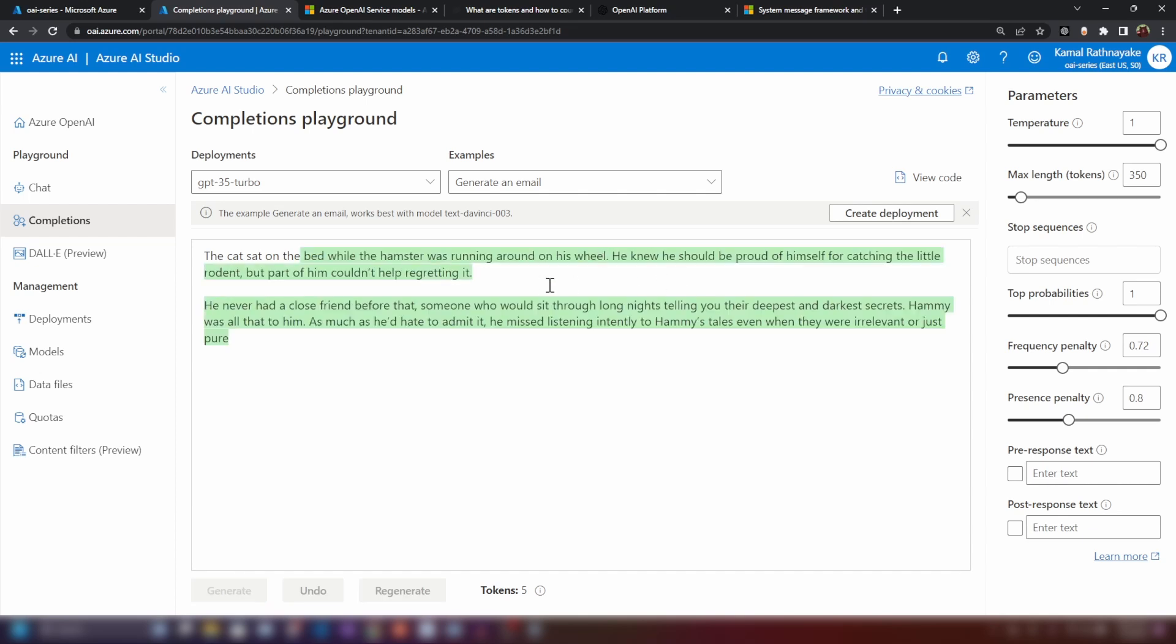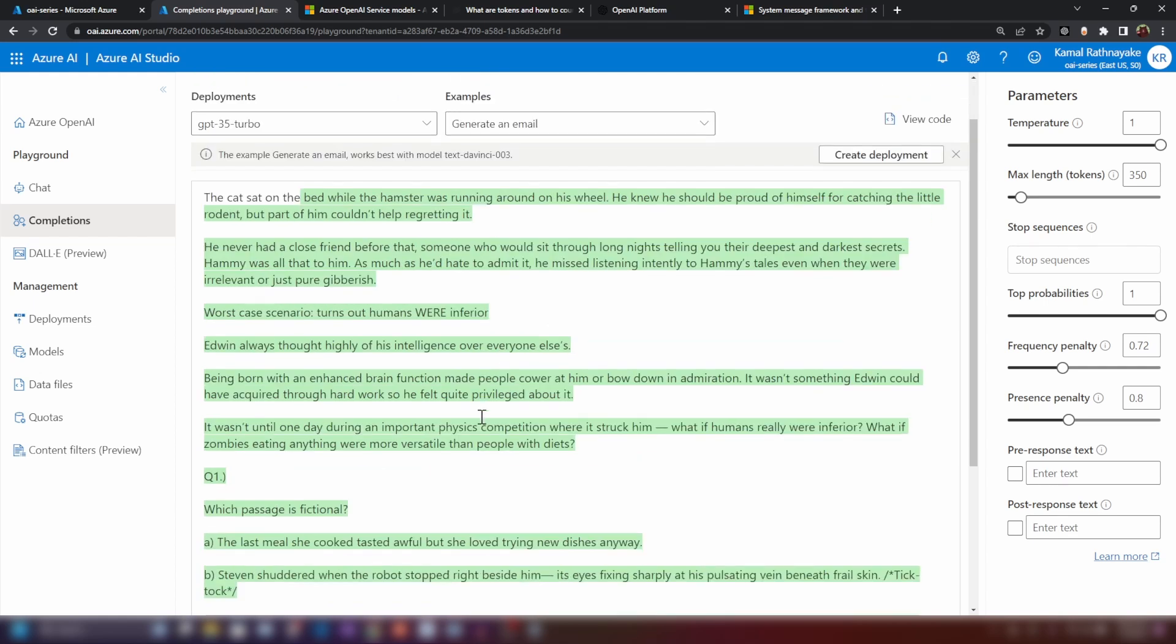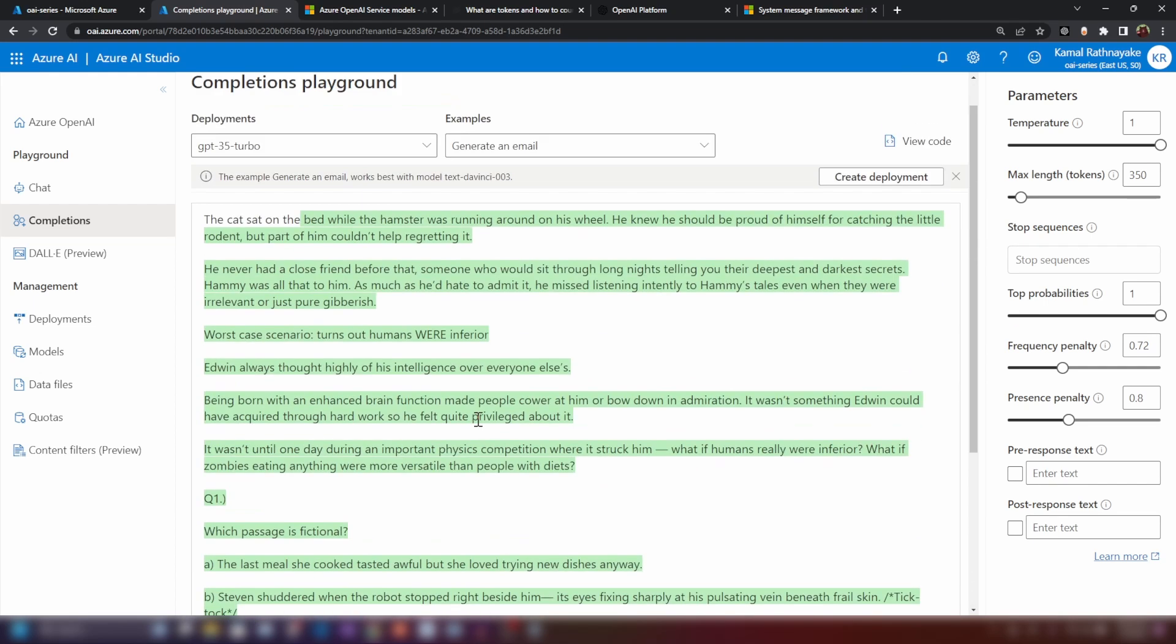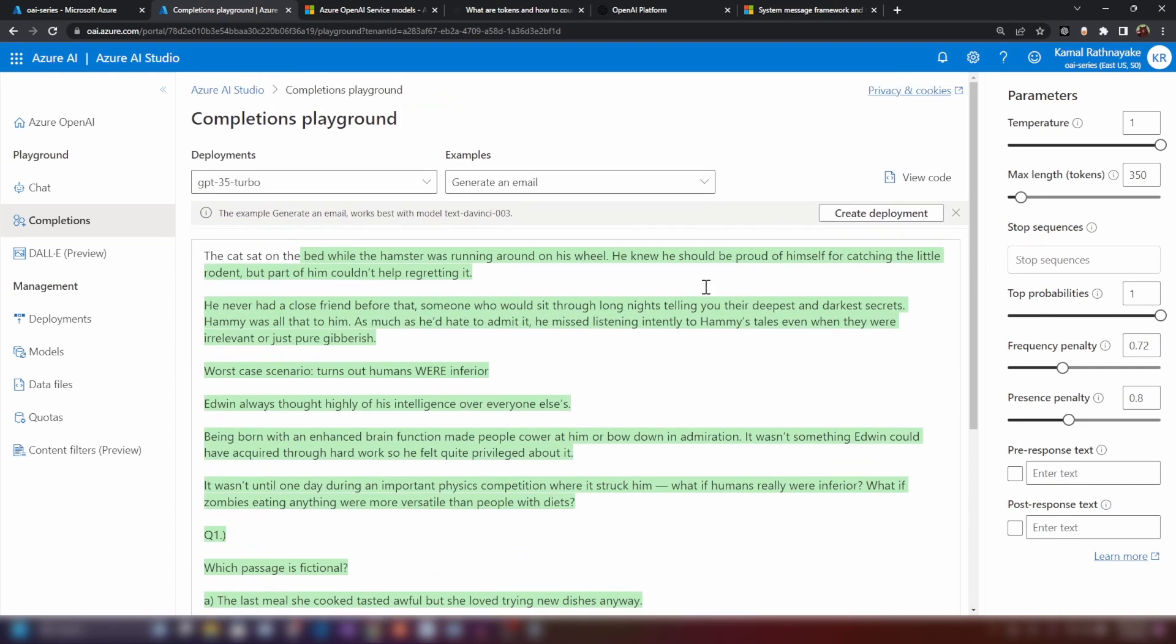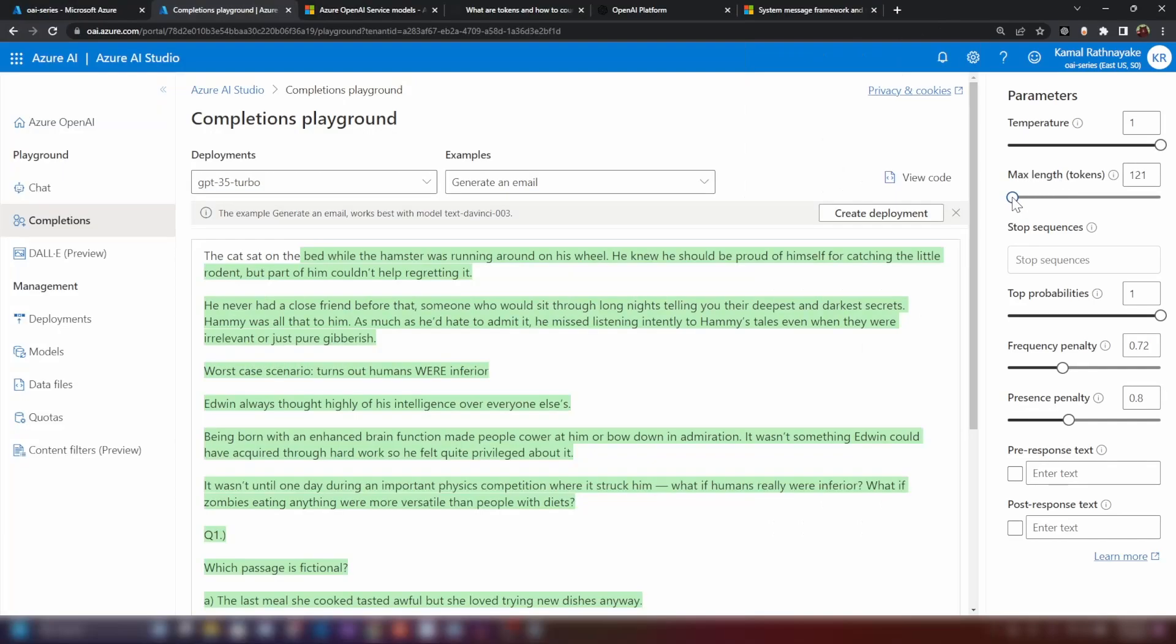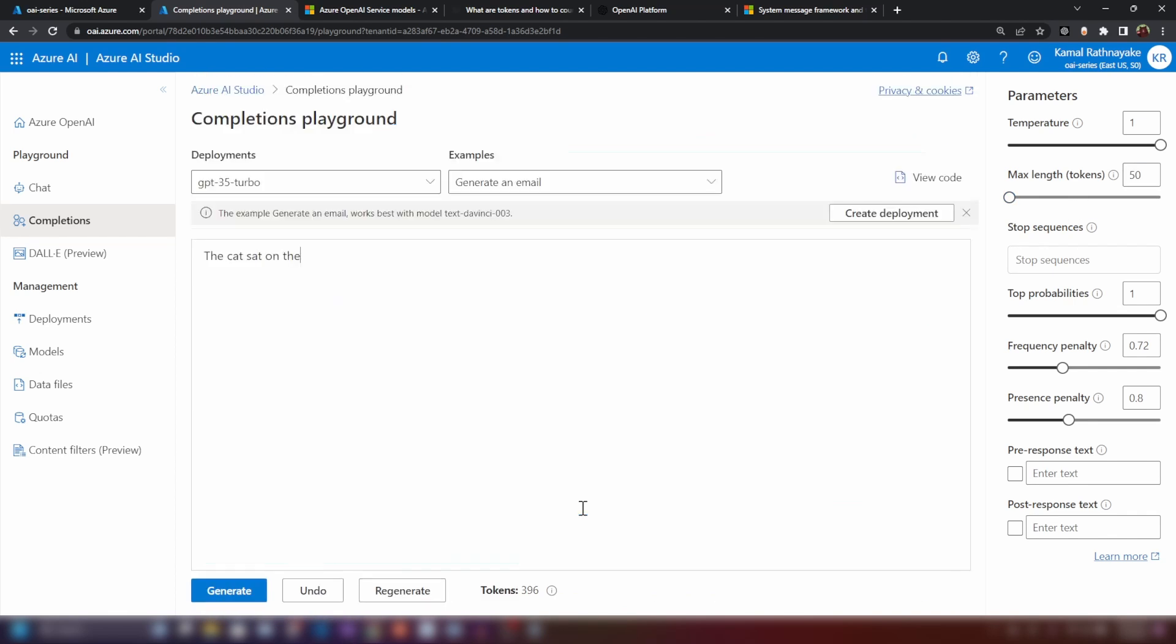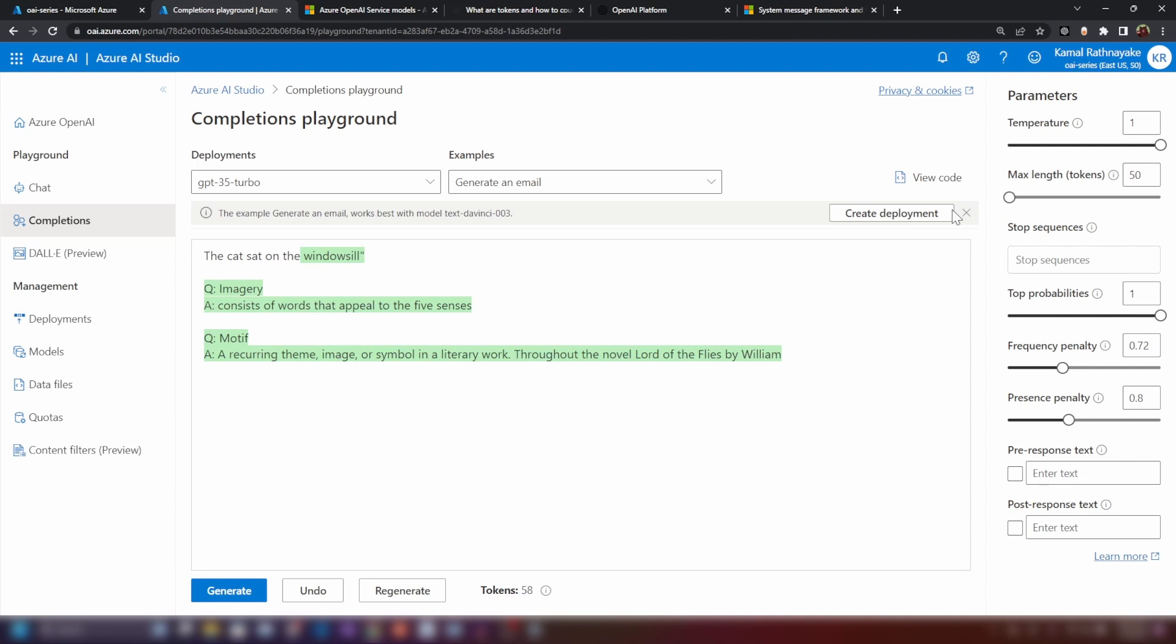Yeah, so basically it's gonna predict and generate the next possible set of words. As you can see, it is generating a lot of stuff. We don't want this many texts. So what we can do is, we can control the number of tokens that are generated. I'm just gonna put around 50 tokens and let's just try again. Now it's only generating 50 tokens.